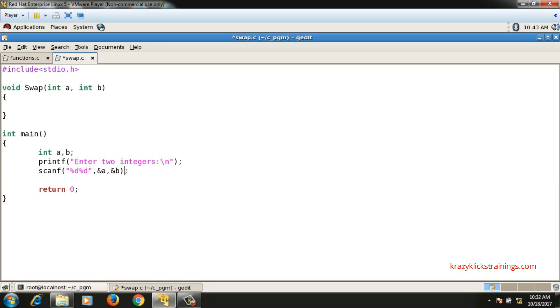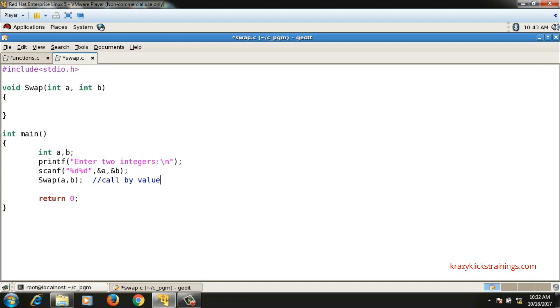After that I will pass these values to the swap function. As I told you, this method is call by value. Now what I want is to interchange the values of a and b in the swap function definition.